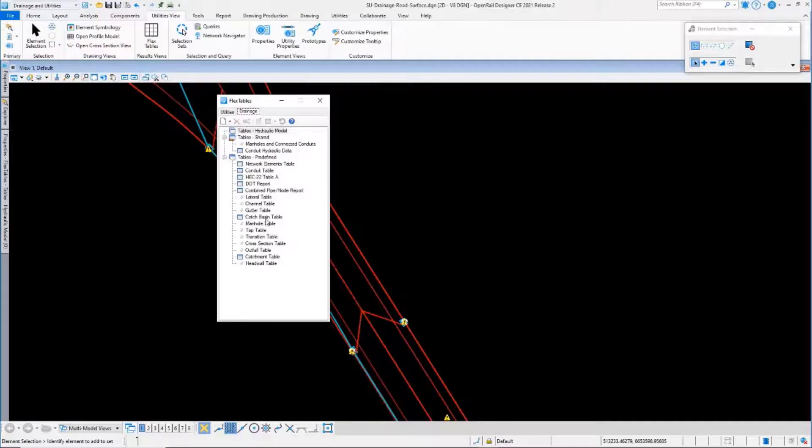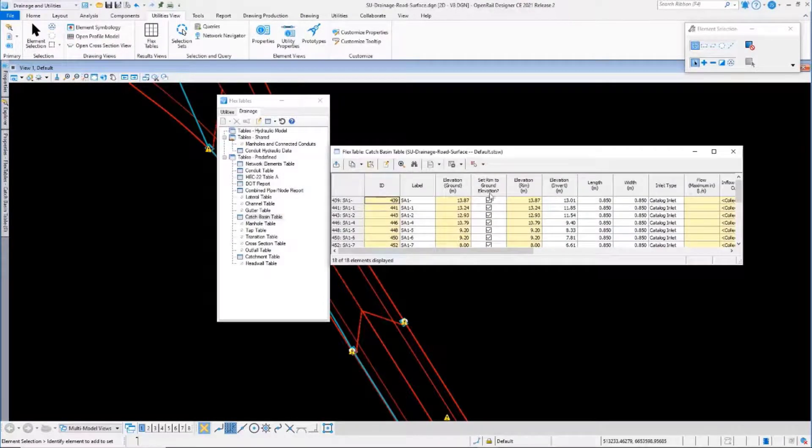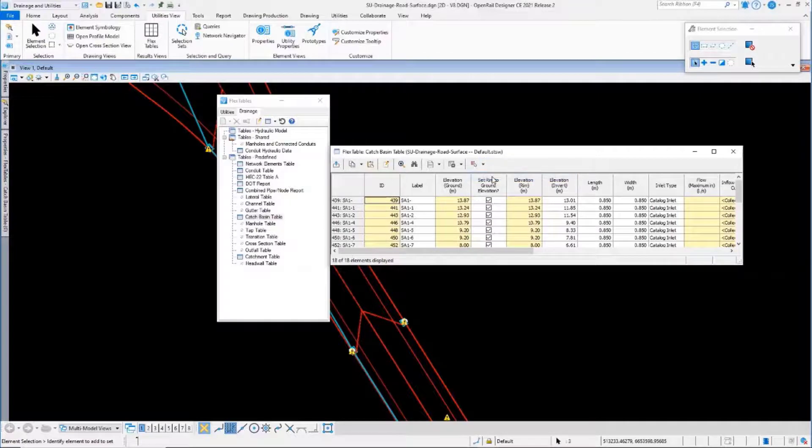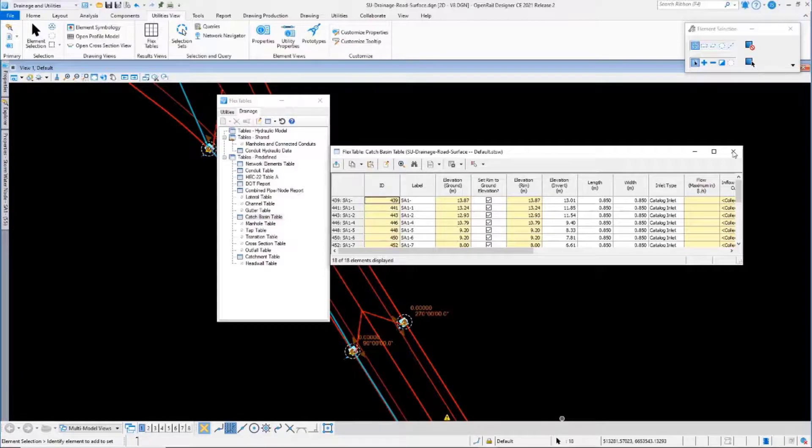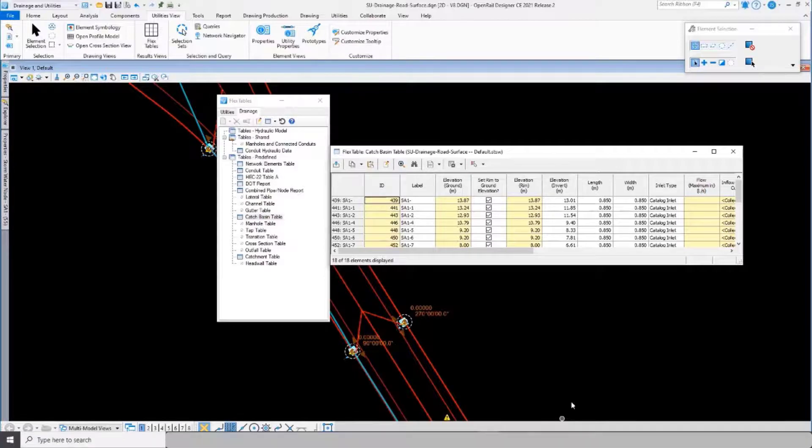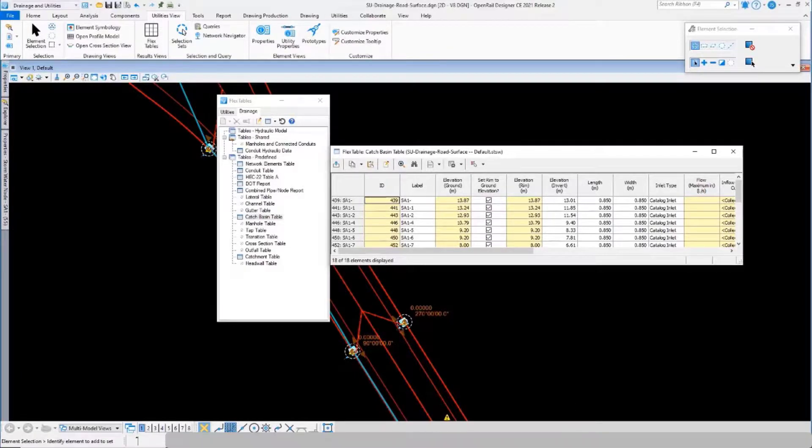To demonstrate that, I'll go and open the catch basin table and I'll do selecting drawing. You can see the selection set of 18 items has been created there.